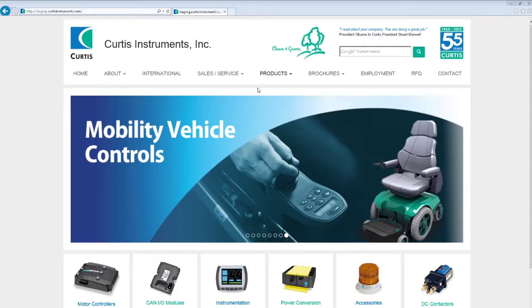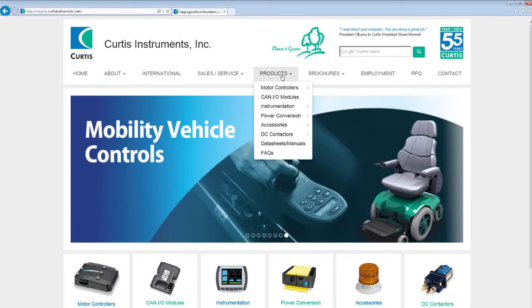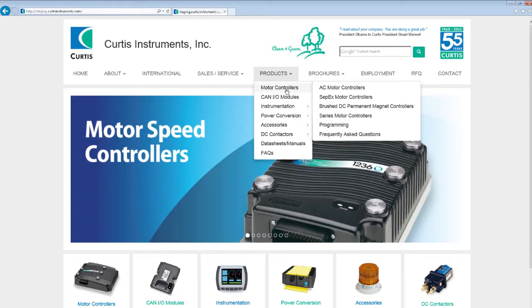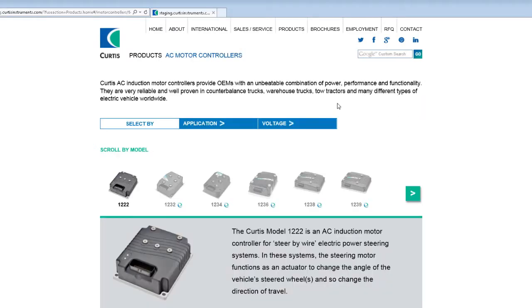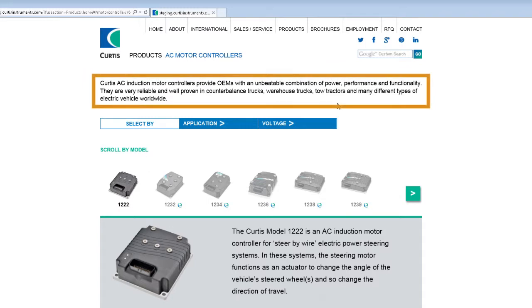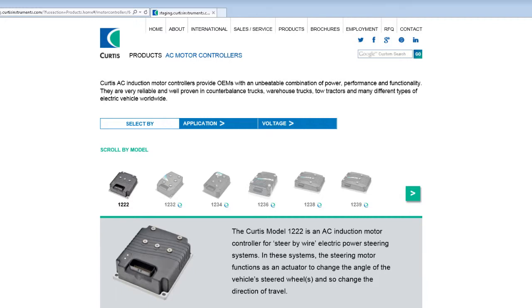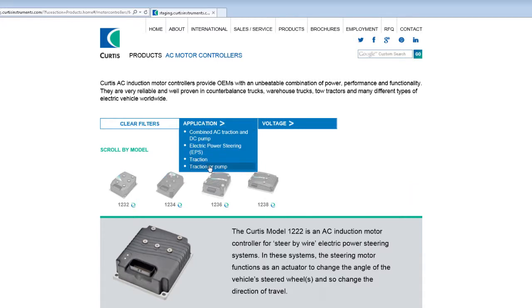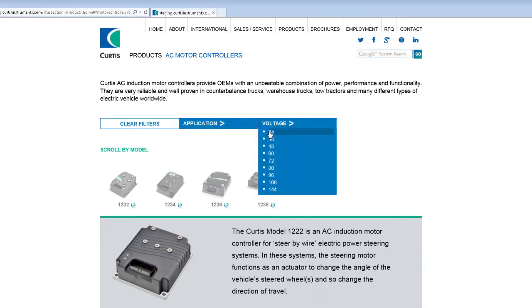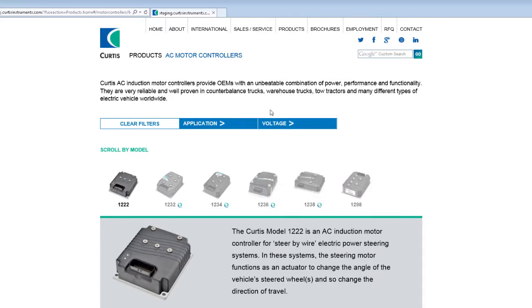Let's take a look at the functionality and features of motor speed controllers as an example. Let's take AC motor controllers. First, you will see a short descriptive statement about the features and attributes of the product line. Then, you will have the ability to filter by application and voltage. Our customers and prospects can sort the product family by application and voltage to narrow down their model selection.